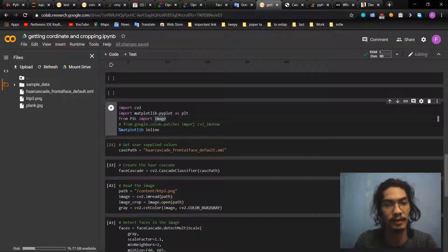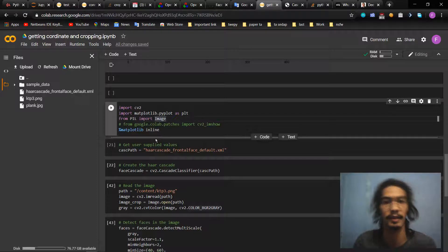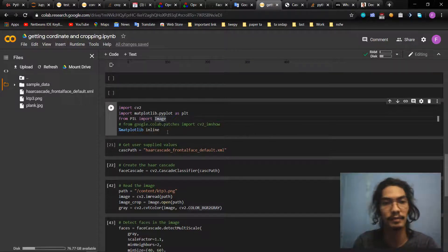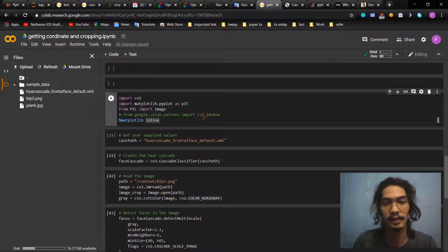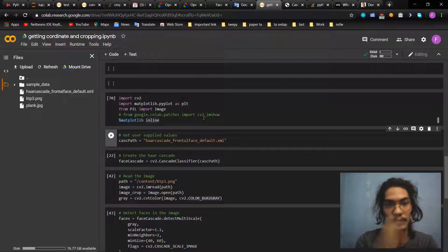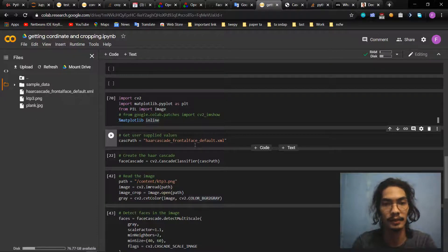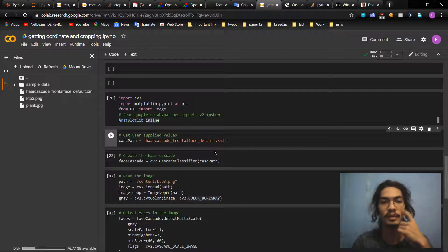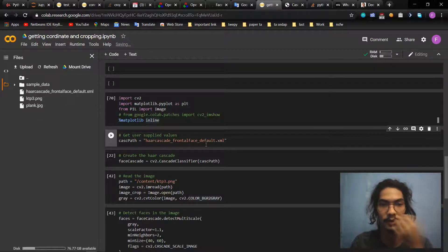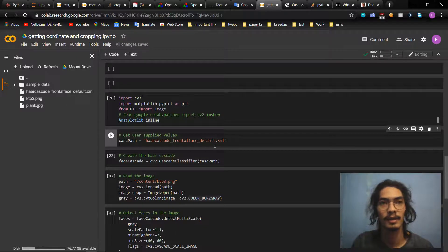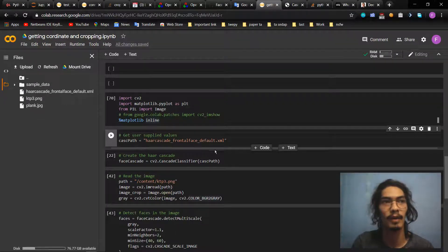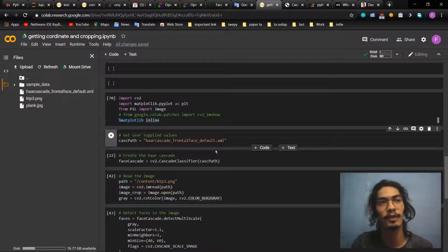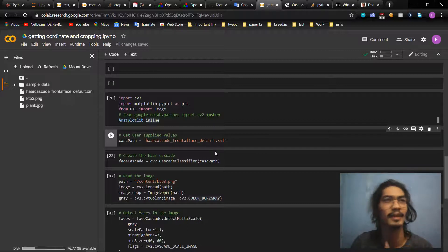And then we import Image to crop the image later. We use Haar Cascade frontal face default XML. There was someone who made this XML, the name is Paul Fiona maybe, if I don't forget.